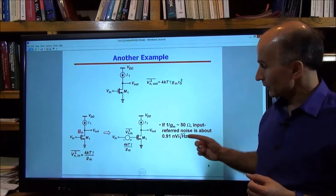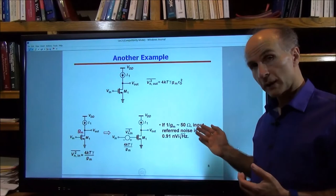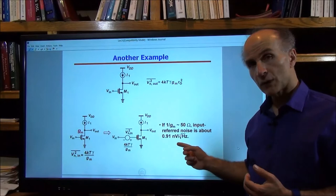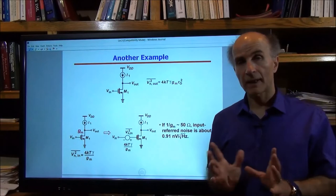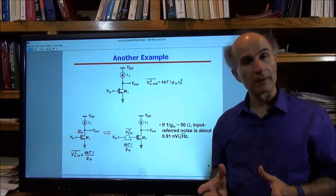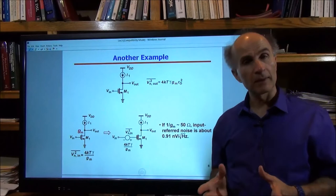To have a feel for numbers: if 1/gm of this device is about 50 ohms, then the input-referred noise is about 0.91 nanovolts per square root hertz, assuming γ ≈ 1. Whether this amount of noise is acceptable depends on the application. For a low-noise amplifier for RF applications, this is too much; for some other applications, it might be okay.